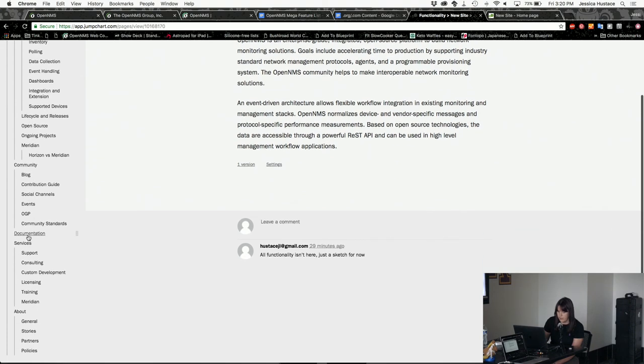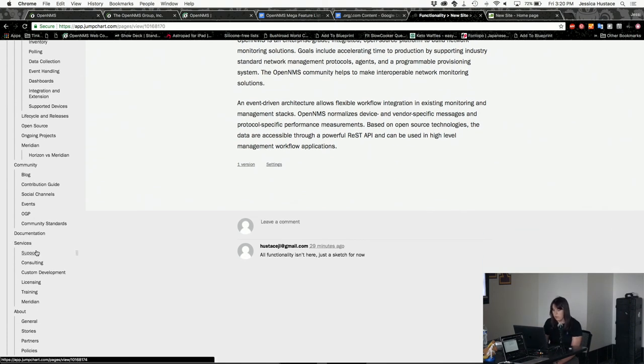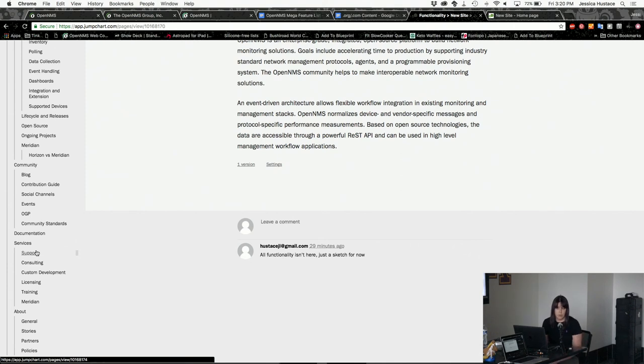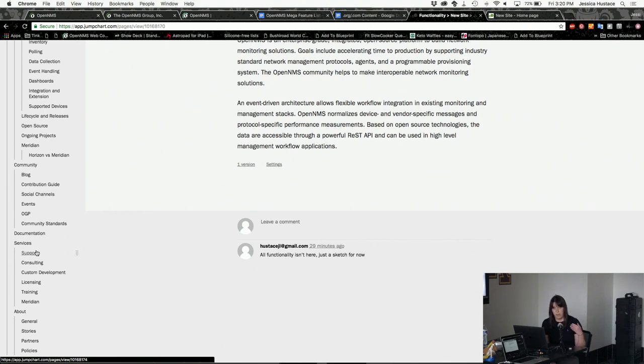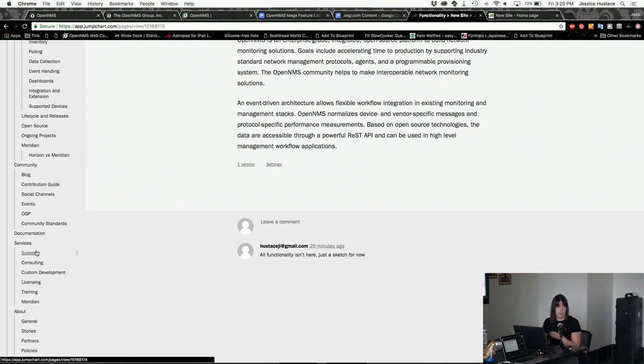I have the commercial offerings there as well, because oftentimes when people are exploring an open source project for use at the enterprise level, they need it to be supported. I think that would do them a service to see that there is that offering right offhand.